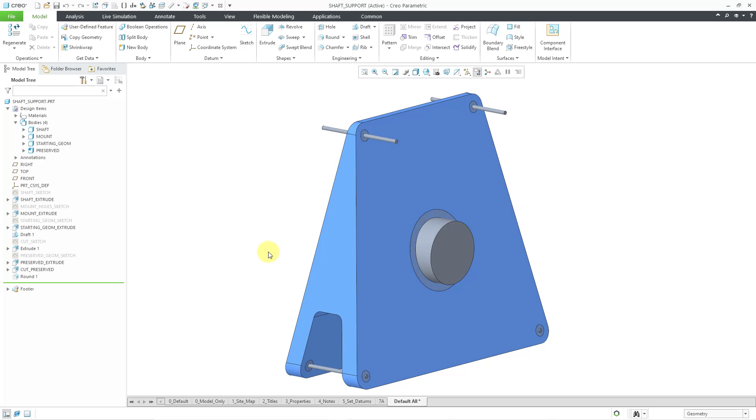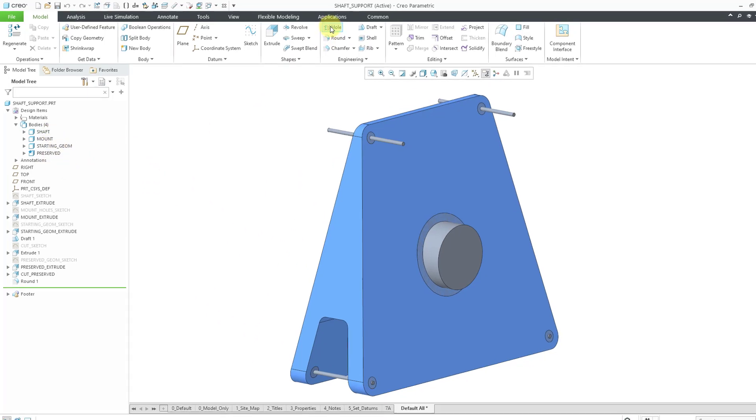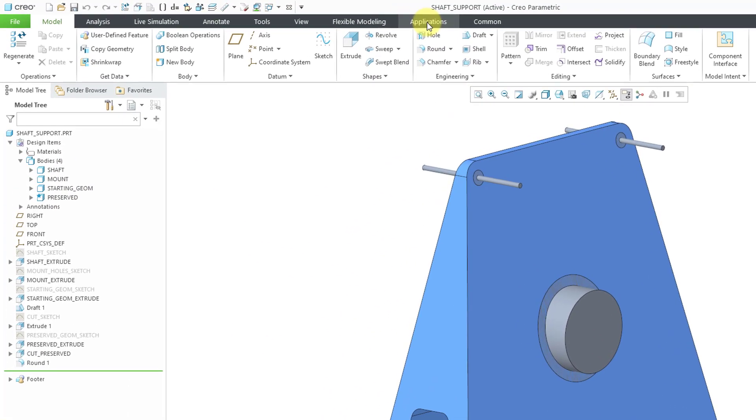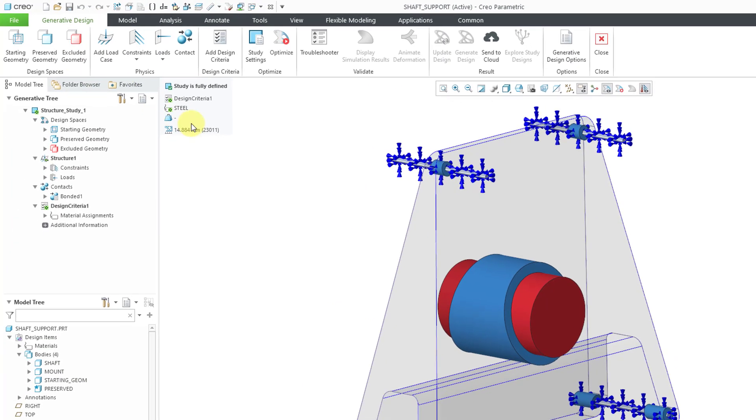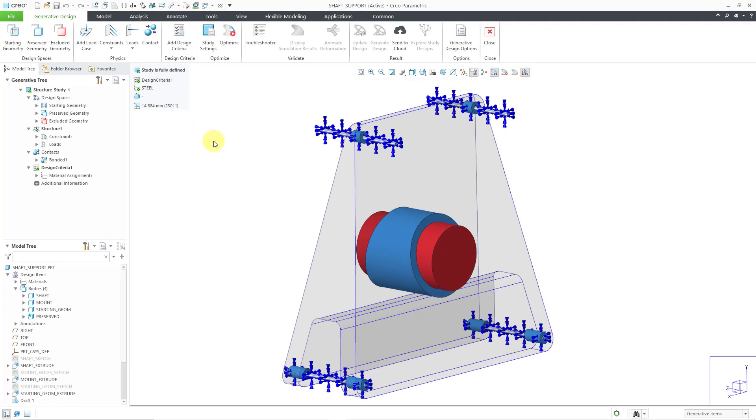Here I am in Creo Parametric, I've got a part model open with a bunch of different bodies. Let's hop over to Generative Design. I'll go to the Applications menu. Here we have the command, and I've already set up this model for the topology optimization.